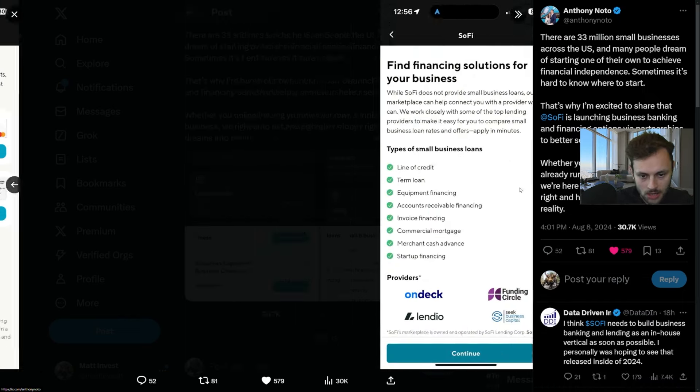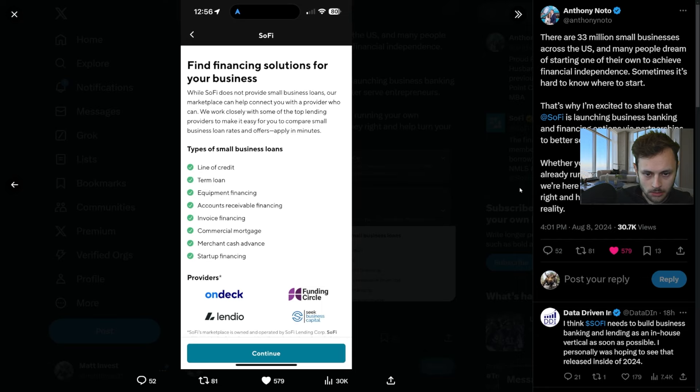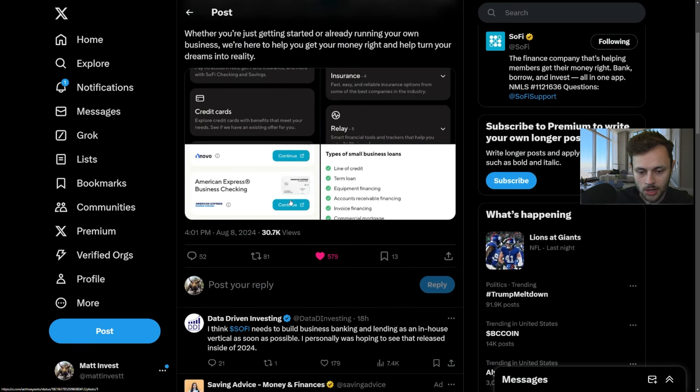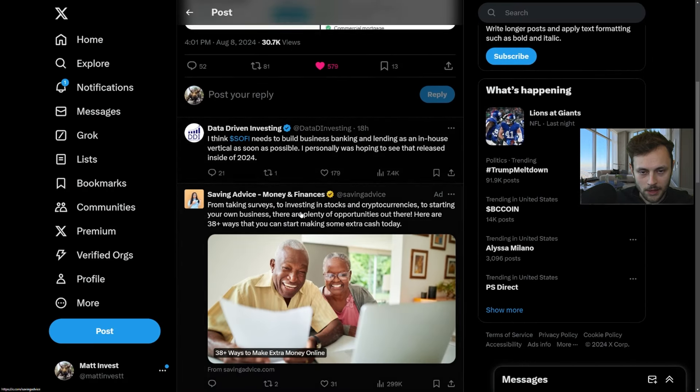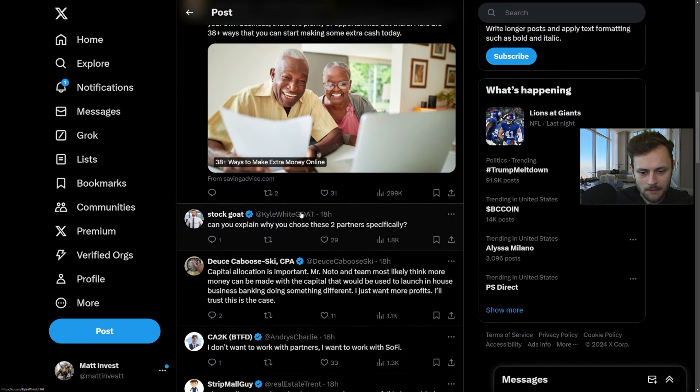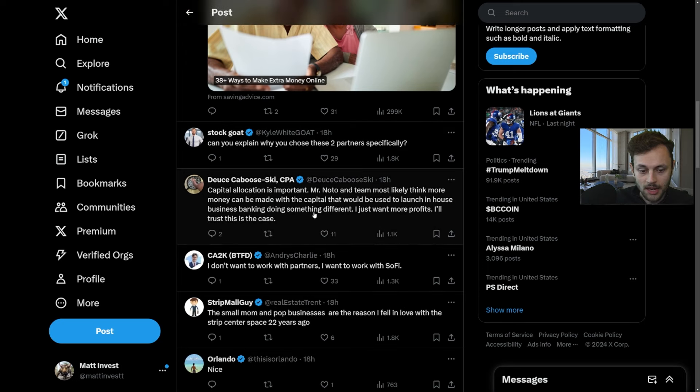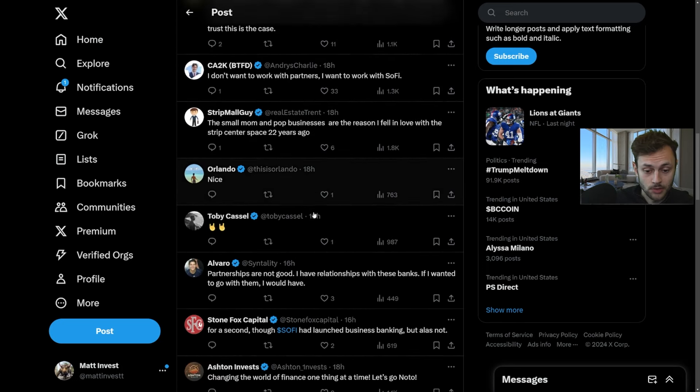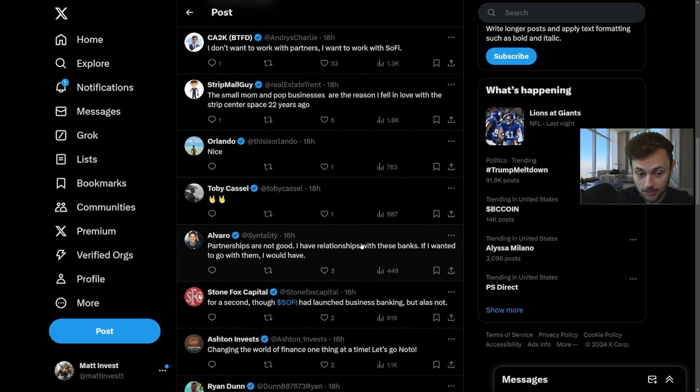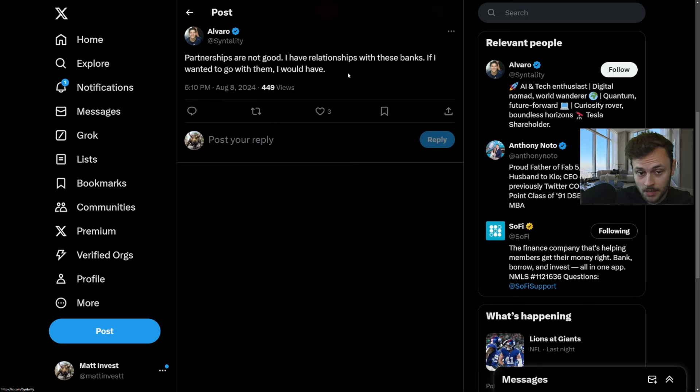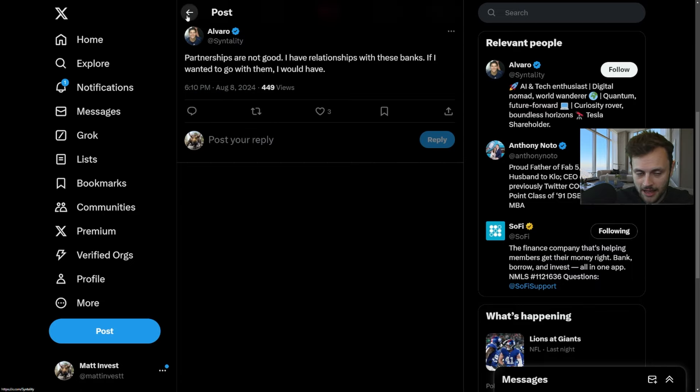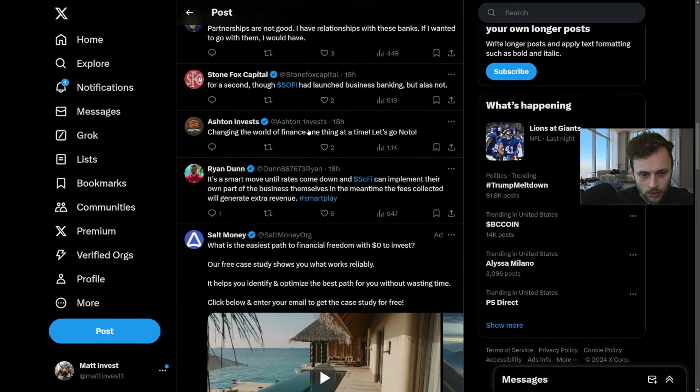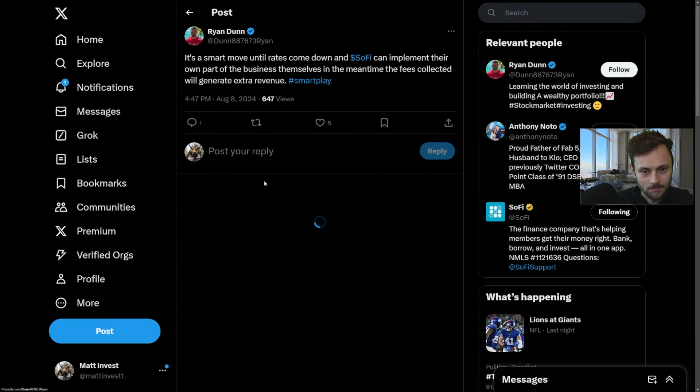Now there is a bit of a concern with this, at least with some investors. Here's some more previews of what this looks like—very easy to understand, very easy to sign up. The problem is: why are they doing a partnership rather than doing this in-house? Partnerships are not good. I have relationships with these banks—if I wanted to go with them, I would.